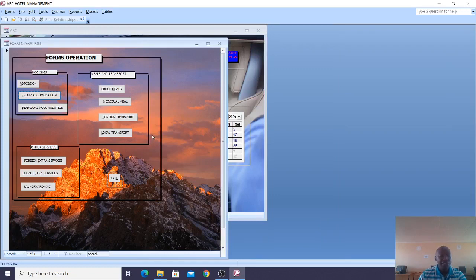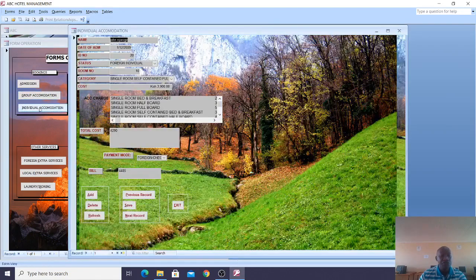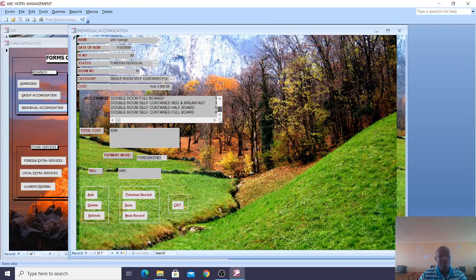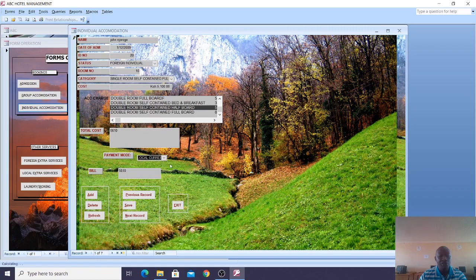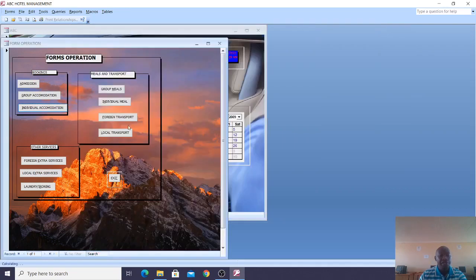When it comes to individual accommodation, they still have their categories with different costs. You can also choose the mode of payment, whether you are using local cash or foreign cash.